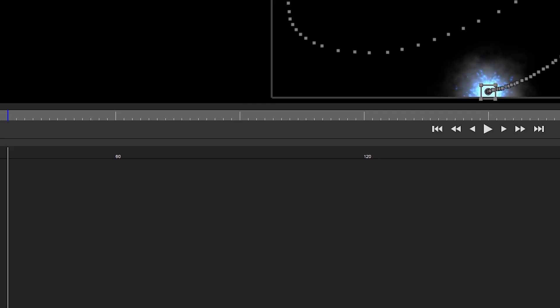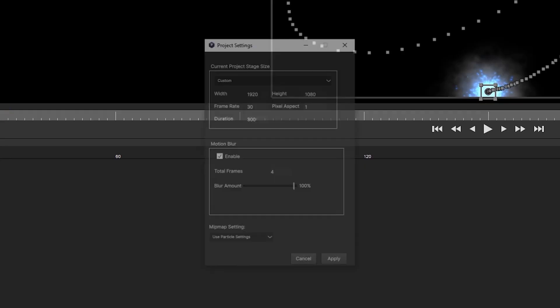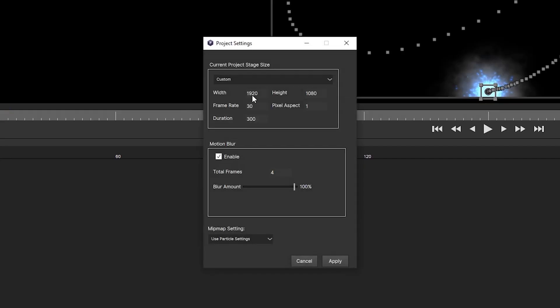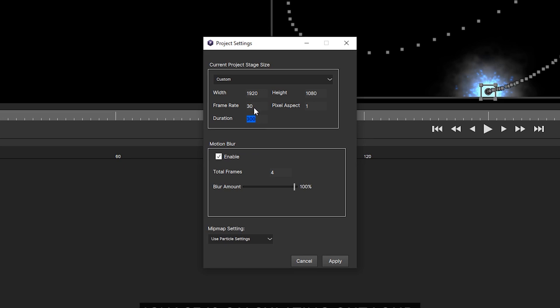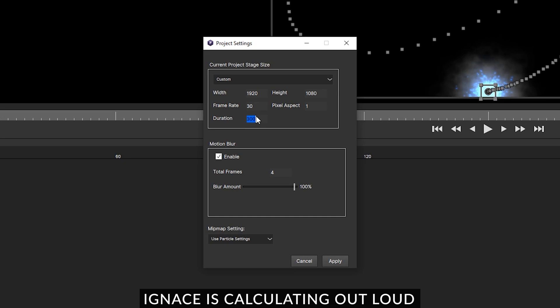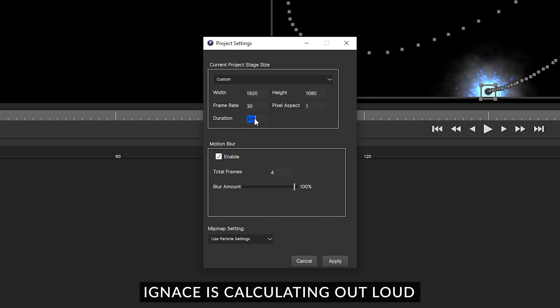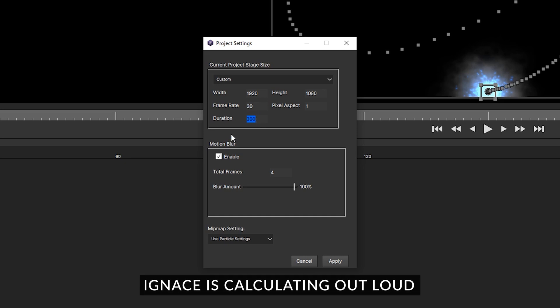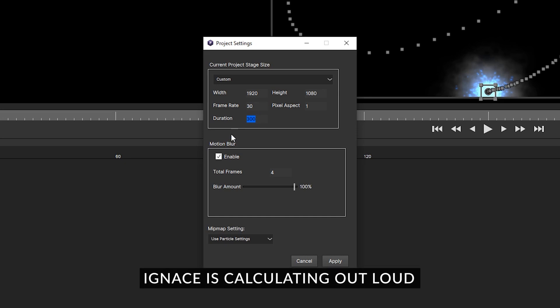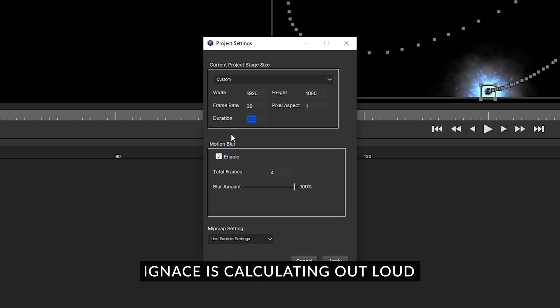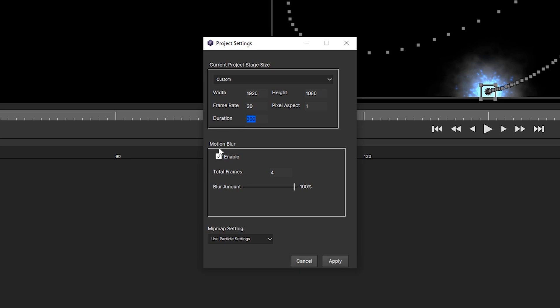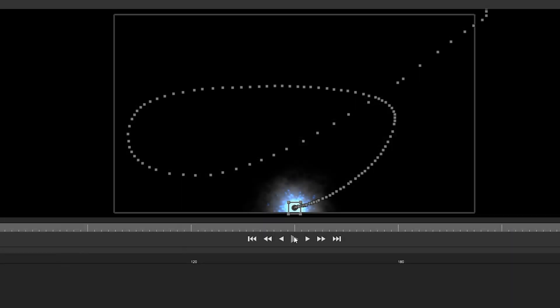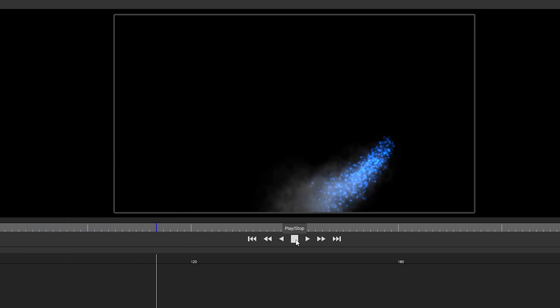You can go to view and project settings and in here you can change the resolution that you want for your video. So this is full HD which is fine for me and then the frame rate 30 fps, duration 30 frames which means you have 30 frames per second so you have 300 which means you have 10 seconds of duration. And then you can also enable the motion blur right here.